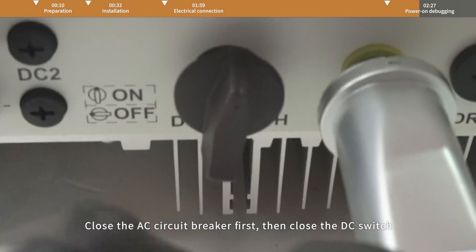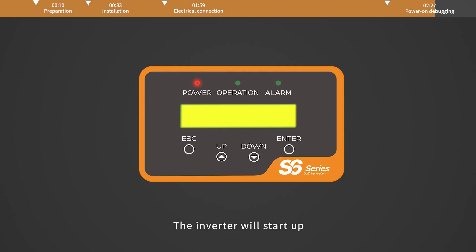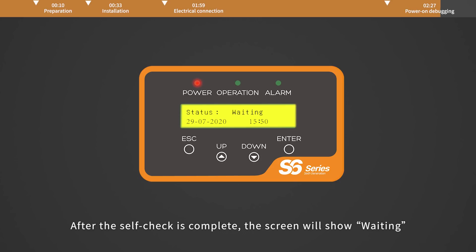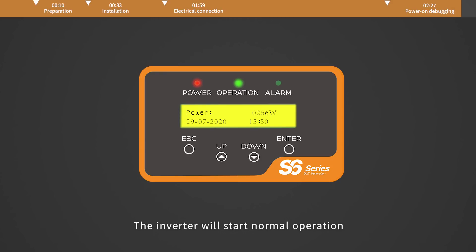Then close the DC switch. If the DC input voltage is greater than the startup voltage of the inverter, the inverter will start up. After the self-check is complete, the screen will show waiting. After the local mandatory delay ends, the inverter will start normal operation.